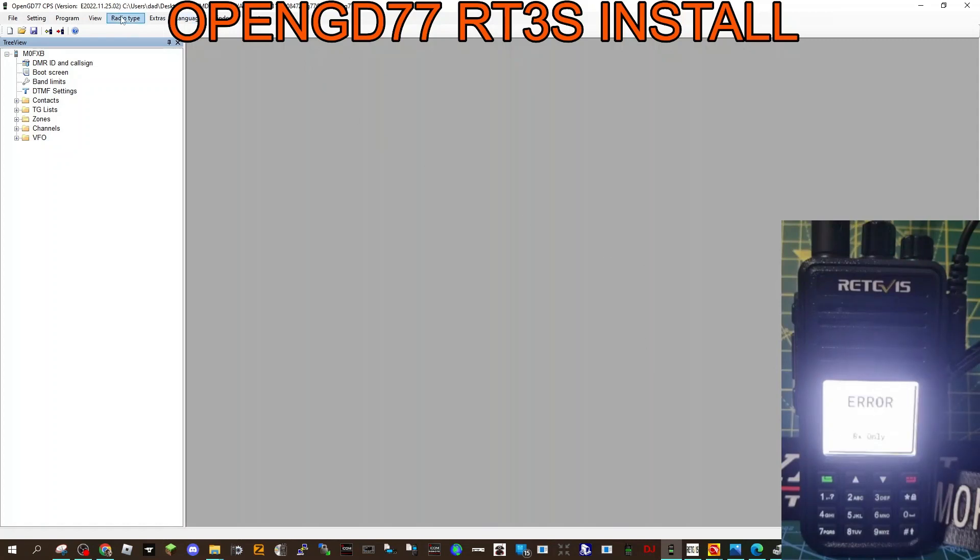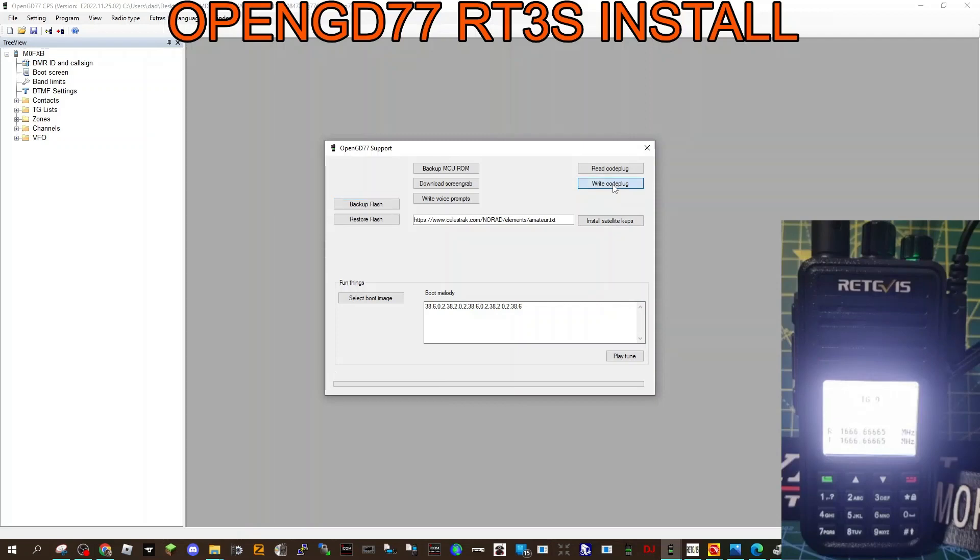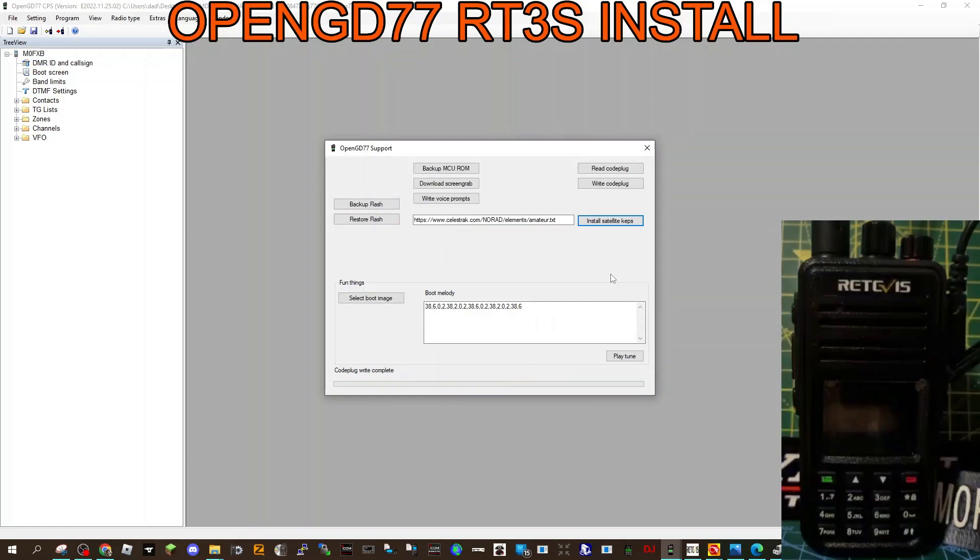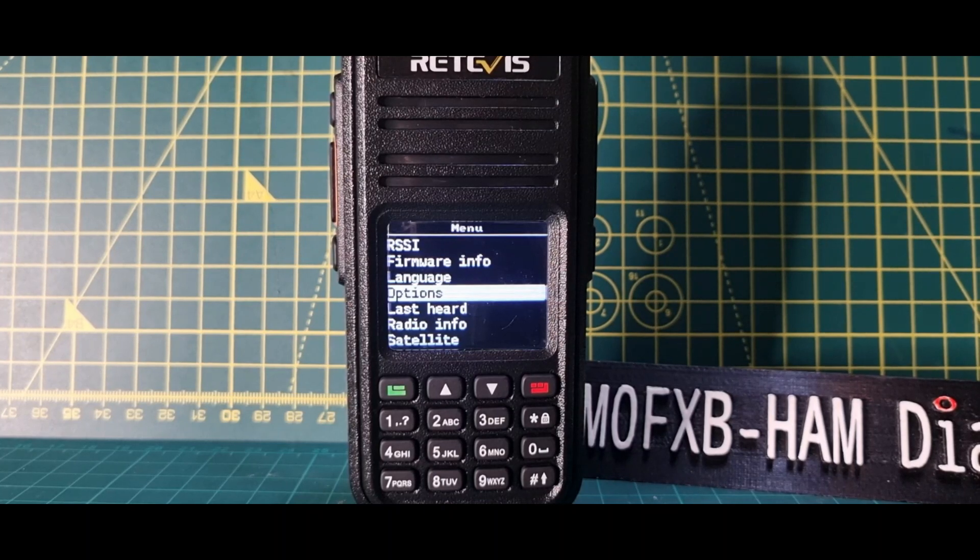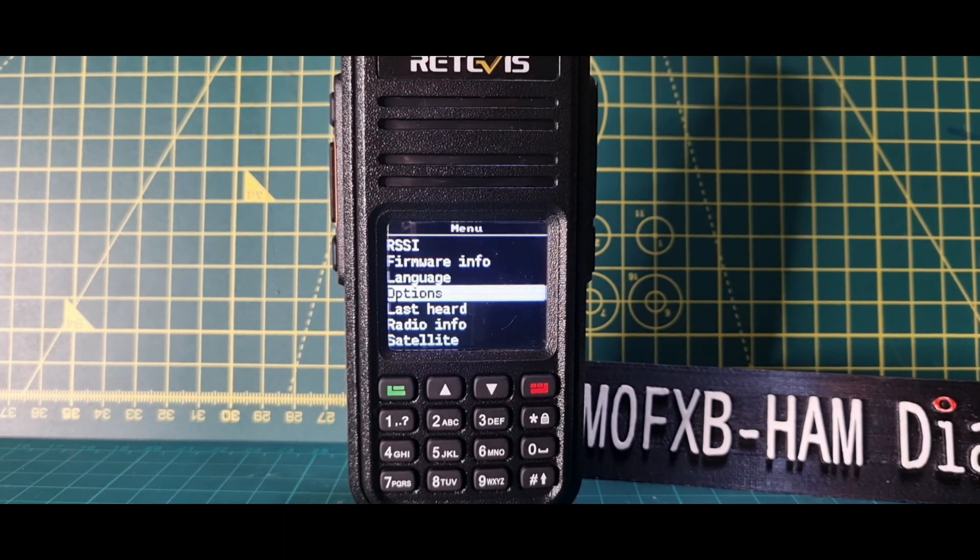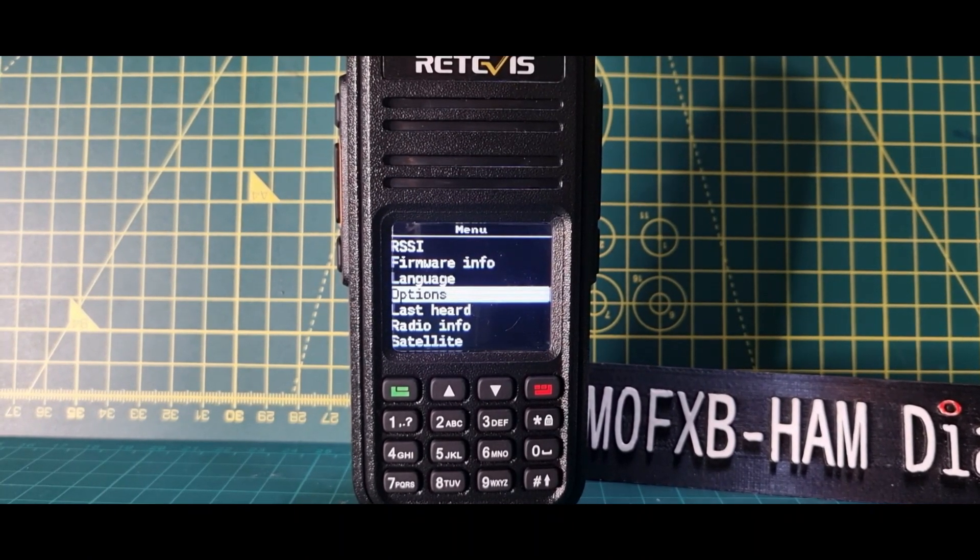What we're going to do now is go extras, OpenGD77 support, and we're going to select write code plug to radio. We've done those other things, and hopefully when it comes back to life we'll have a radio that looks like normal. So there you are, and what we'll do is some close-up now of the radio and see what we've got.